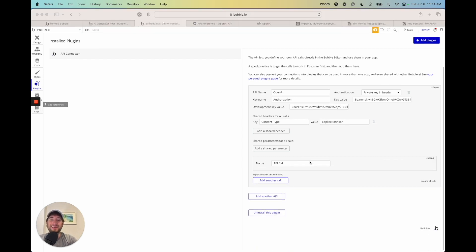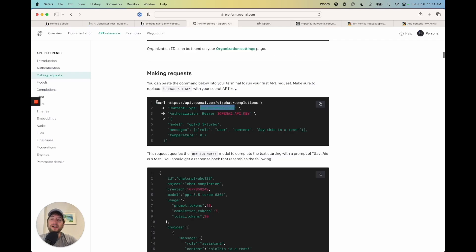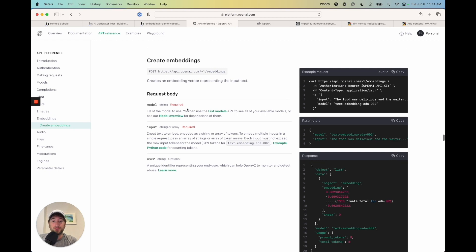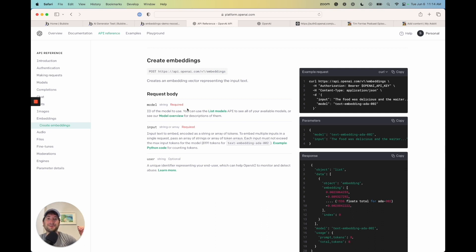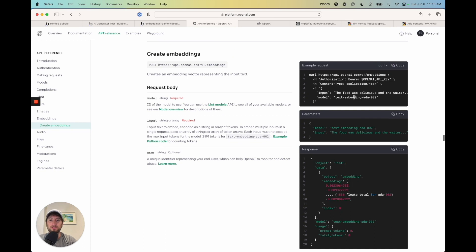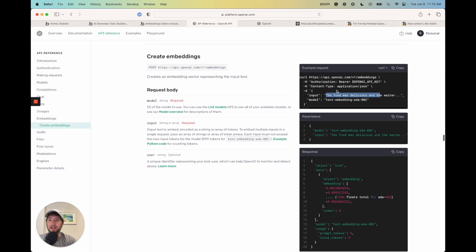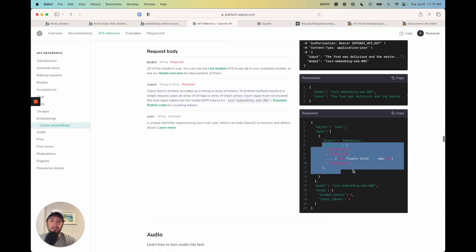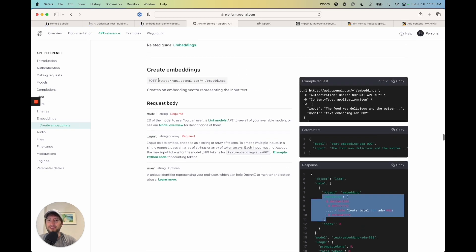Now let's set up the API call. Going back to the API reference, this is the embeddings call. Our application will take a large amount of text, chunk it into smaller pieces, and embed that text into the vector database. We need to convert each chunk of text into an embedding using OpenAI's Embeddings API. We send the input text as the request body, and the response is a series of numbers between zero and one — that's the embedding we'll get back.